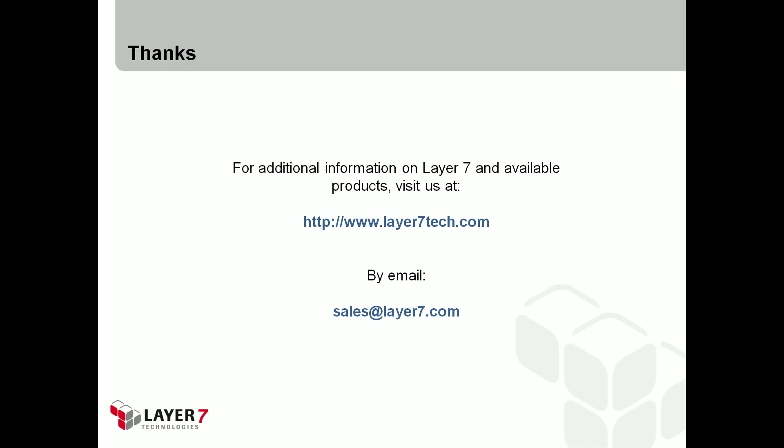Thank you for your interest in the SecureSpan gateway and its support for AMQP. You can find more information on Layer 7 and its products on the web at www.layer7tech.com. We are also available by email at sales@layer7.com.